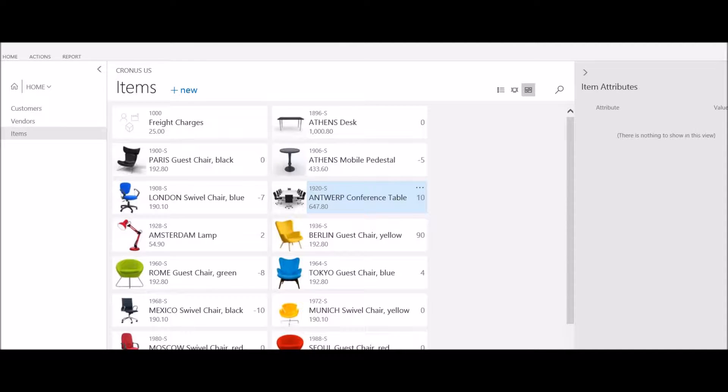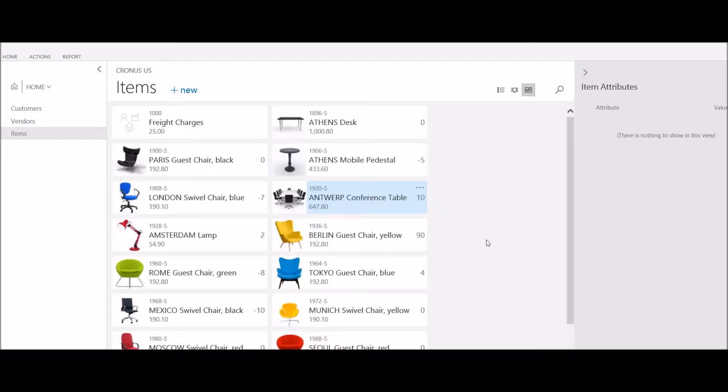In this session, we're going to walk through the process of creating a new item. From my home menu, I'm going to click on items.